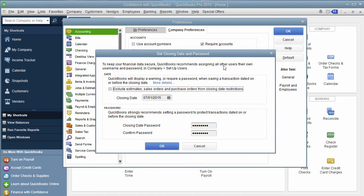QuickBooks recommends assigning all other users their own username and password. So it's just saying, hey, if you have other people who are using your QuickBooks, make sure they have their own username and password so that way you can differentiate like an administrative person versus somebody else.